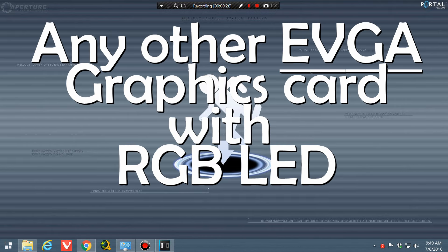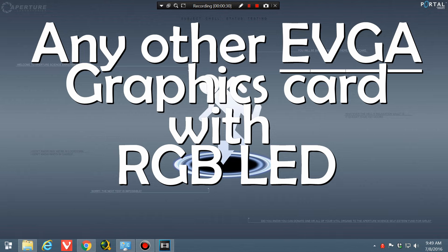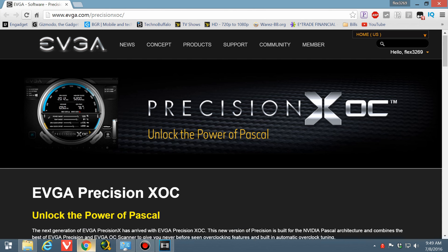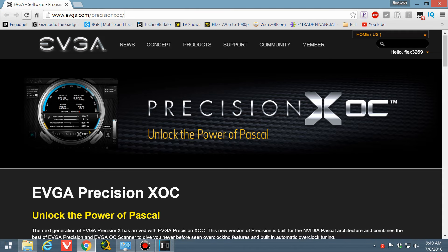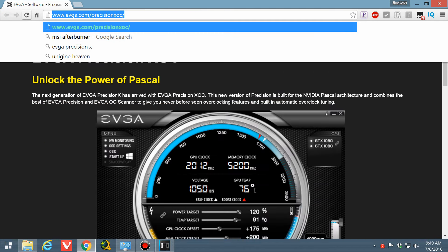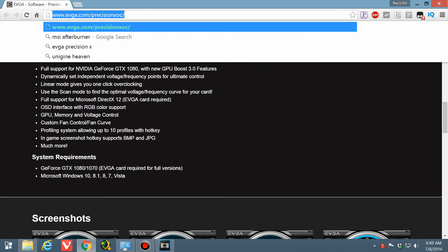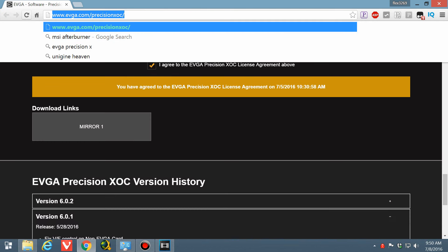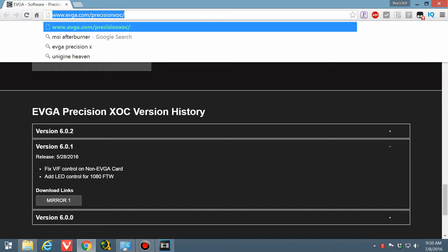So what you're going to do is you're going to go to evga.com/precisionxoc and I'll put that link in the description below. Then what you're going to do is you're going to go down to the bottom.